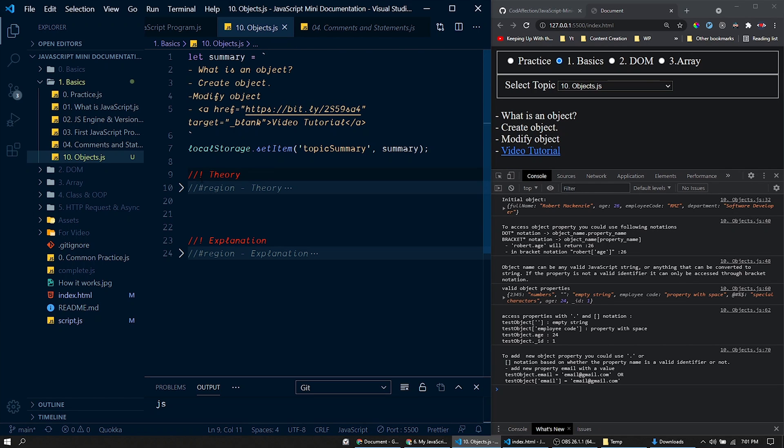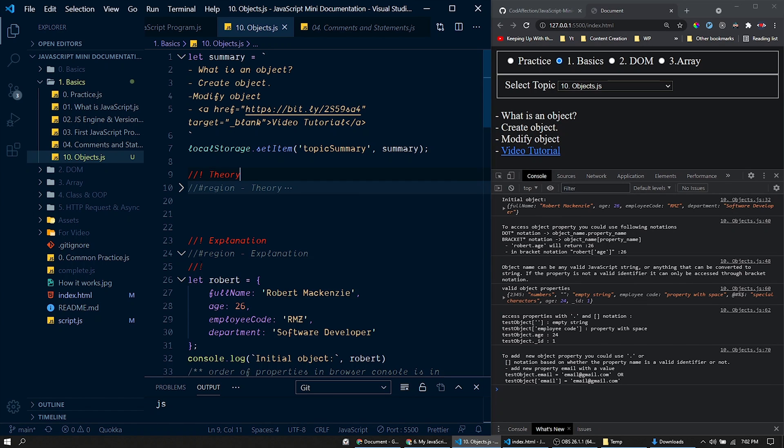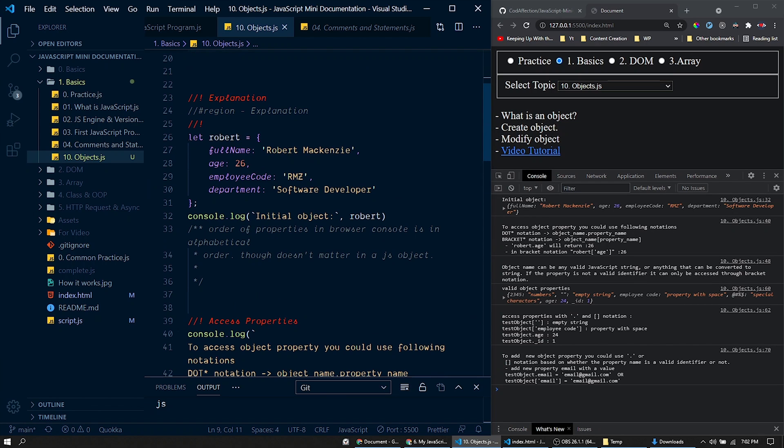Inside this file, you could see two regions for the theory part. And within this explanation region, we have code samples to explain the topic we have discussed above.